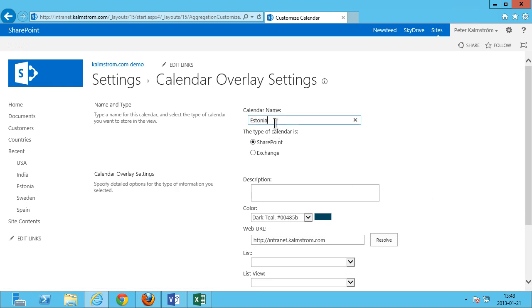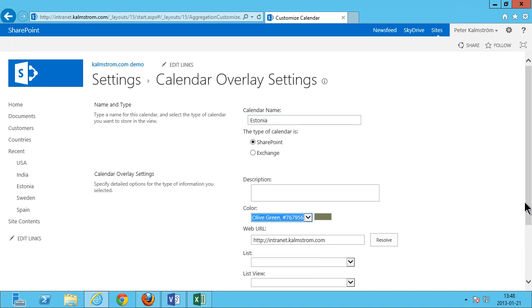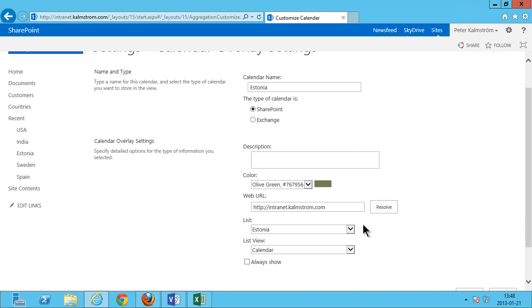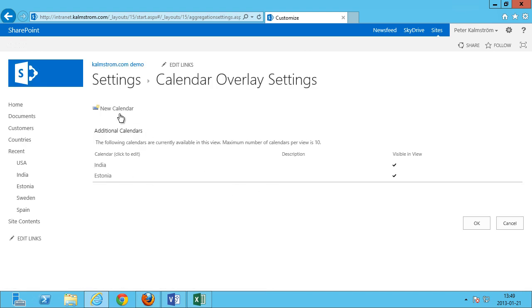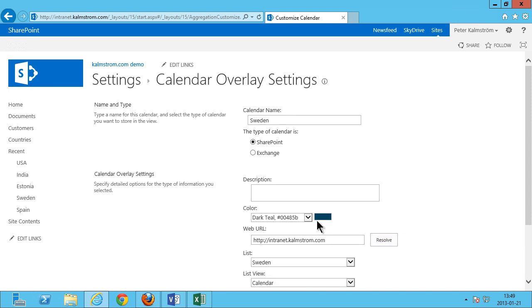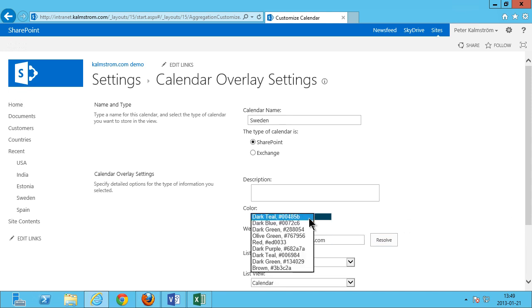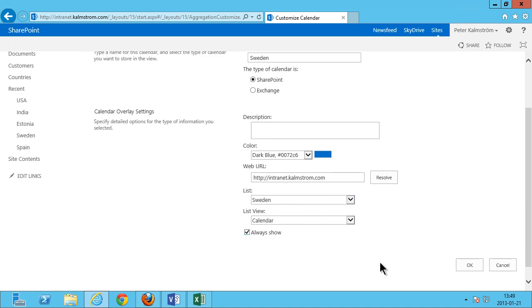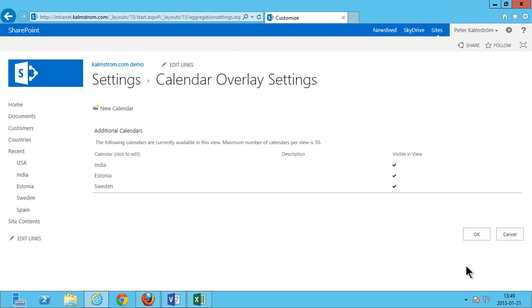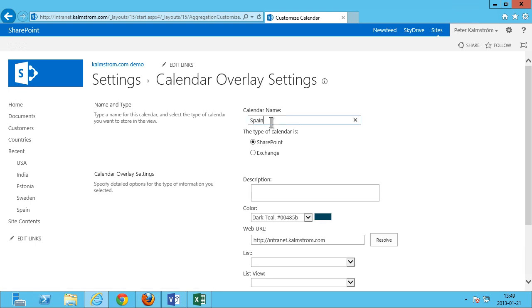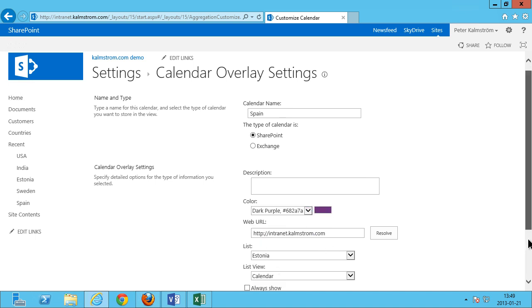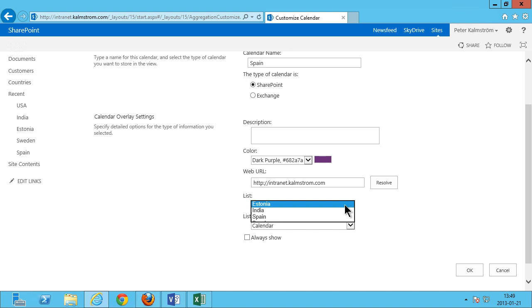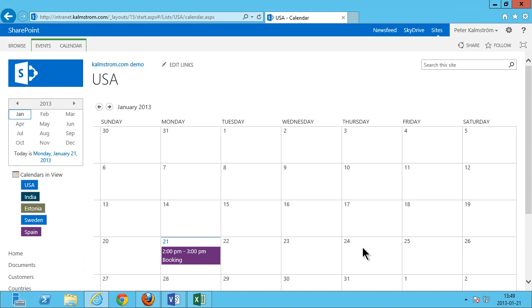I could also select color there but I'm just gonna let it be the default for now. Estonia. Let's do the olive green for Estonia. Resolve that and there we go Estonia. That's fine. Always show. And I'm gonna keep doing this. And the color for Sweden should probably be maybe blue. Always show. There we go. And now we are missing the Spain one. So I'm gonna do that one too. Spain one can be dark purple. That would be nice. There we go. Click OK there.